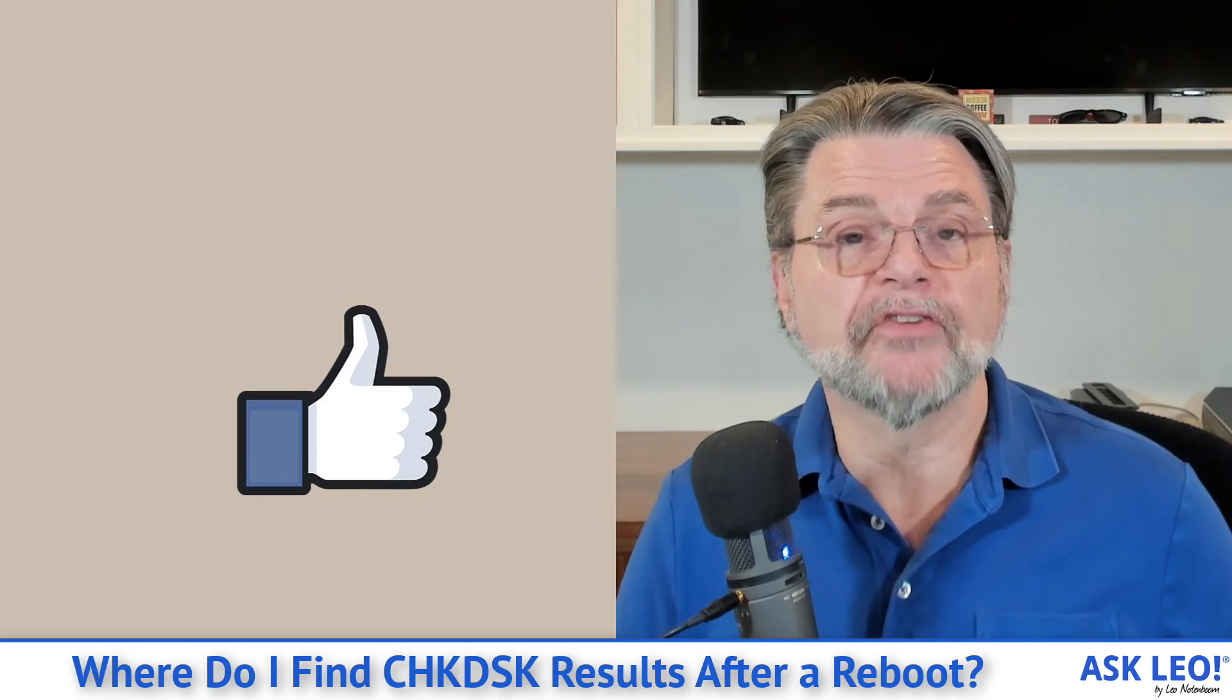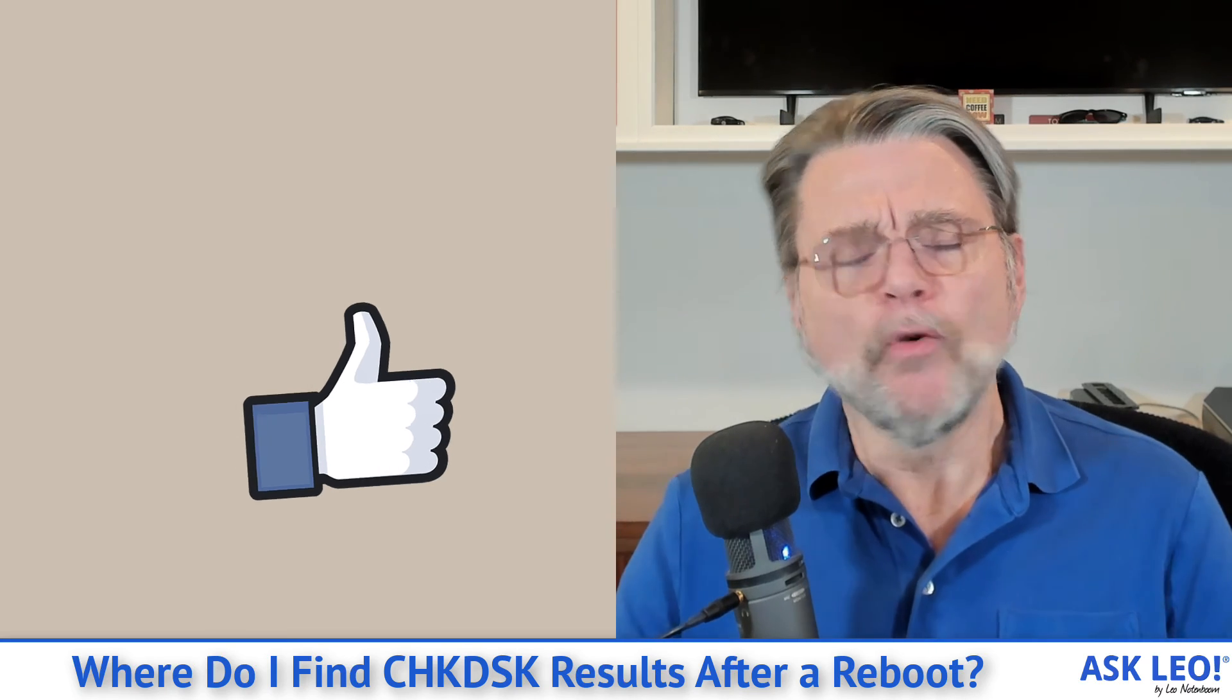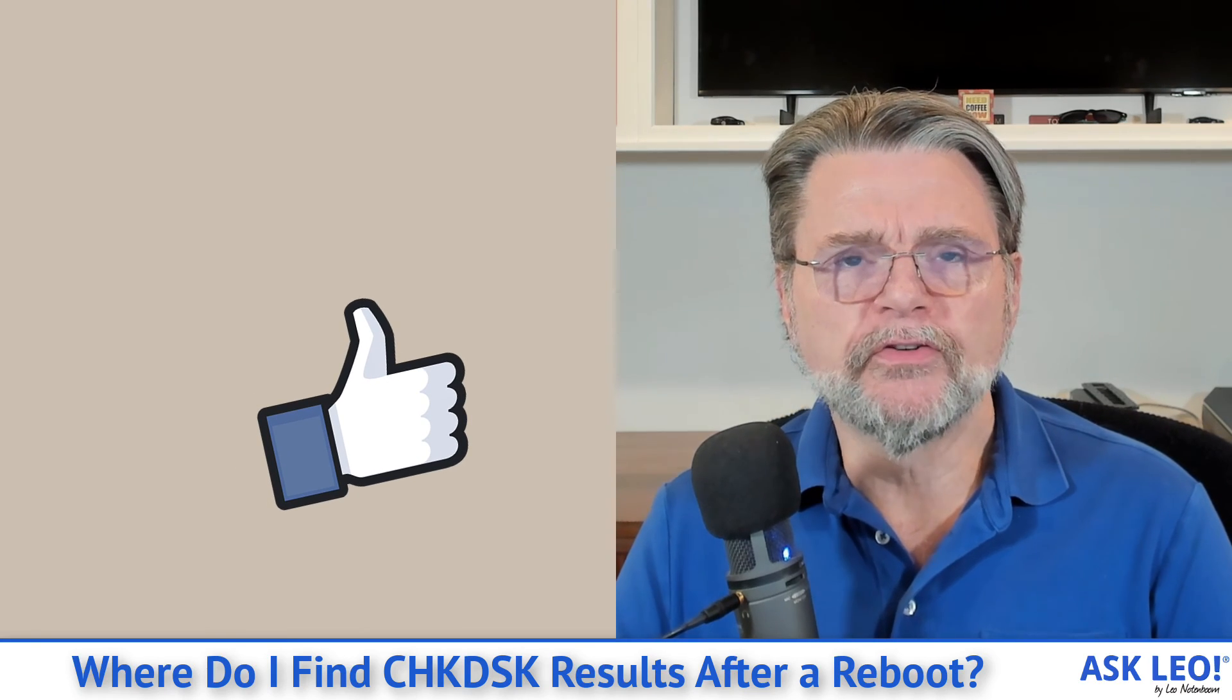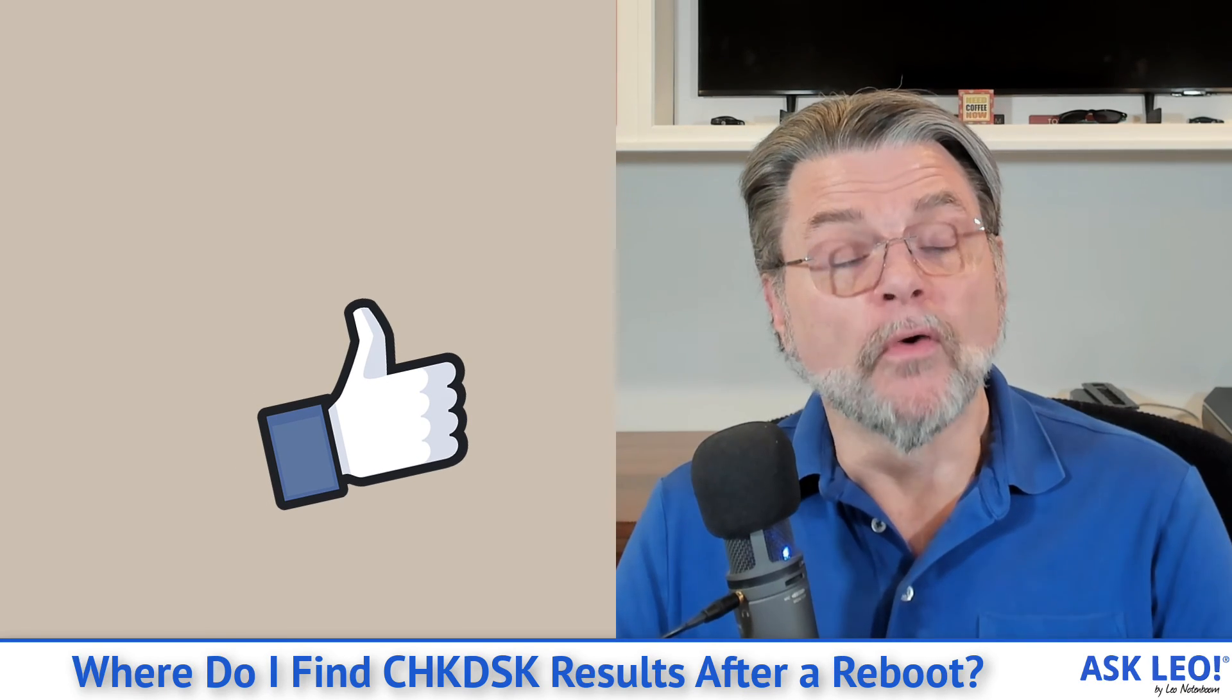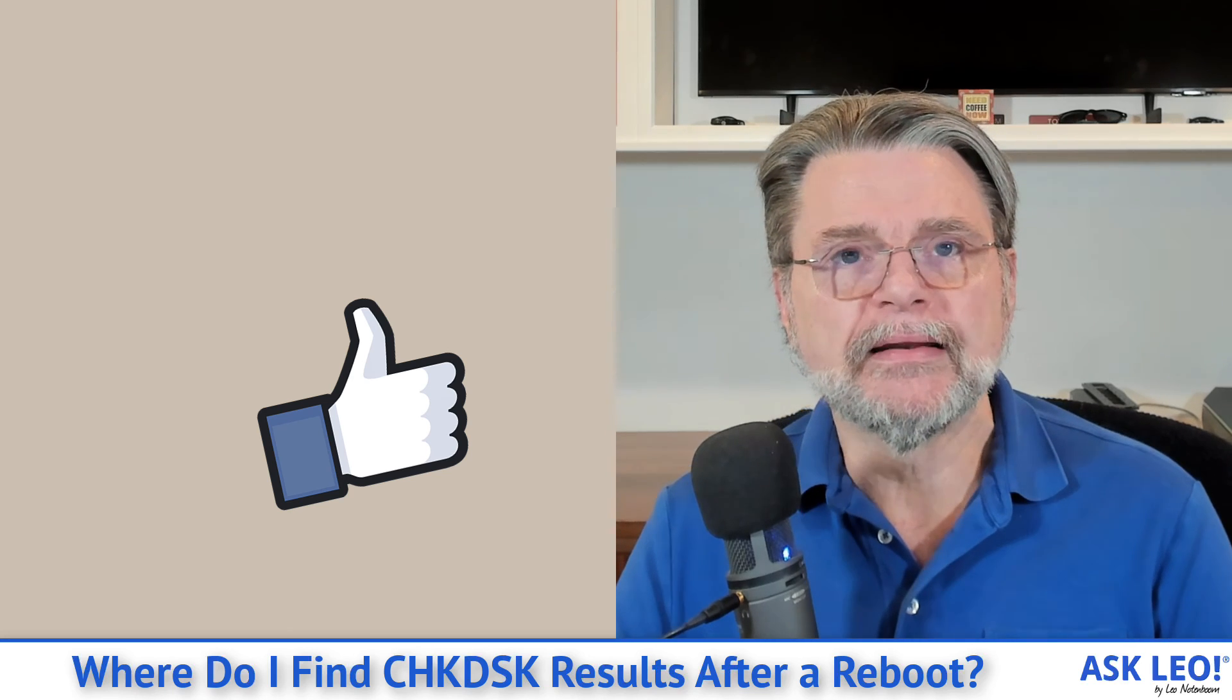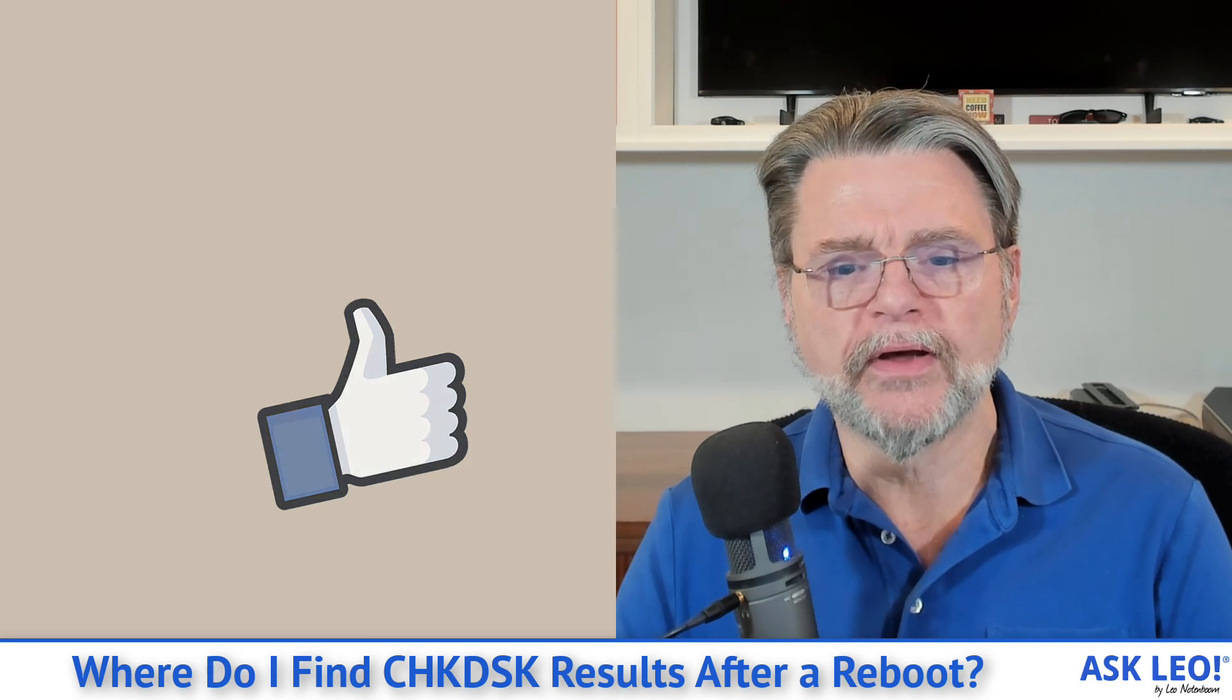If it ran as part of a reboot, I hope that's helpful. I hope that gets you the information you need. For updates, for comments, for related links and more, visit askleo.com/4534. I'm Leo Notenboom. This is askleo.com. Thanks for watching.